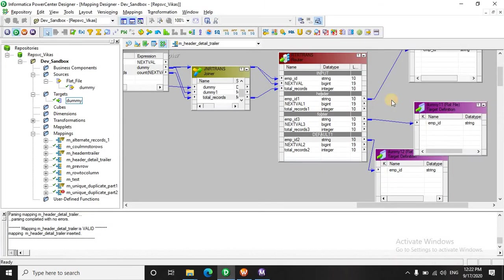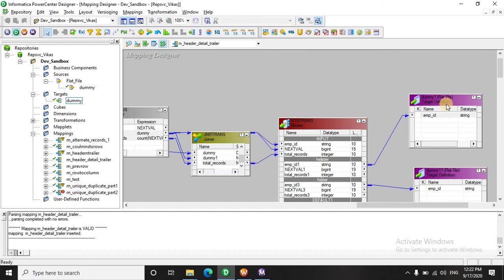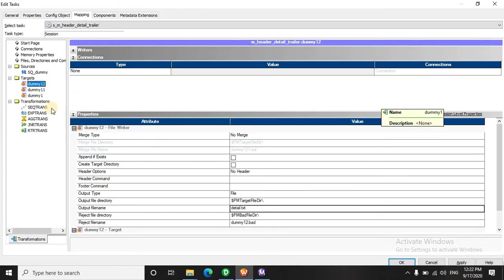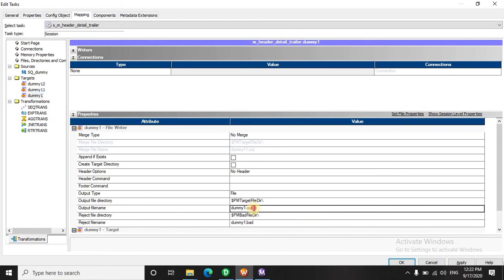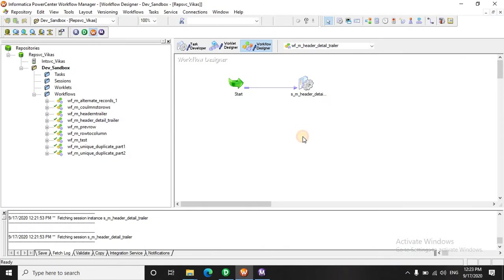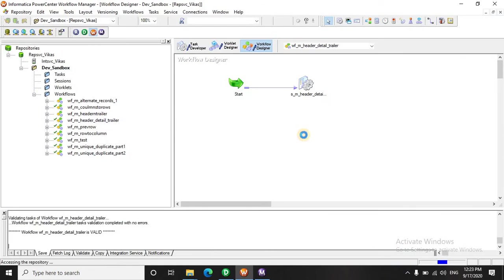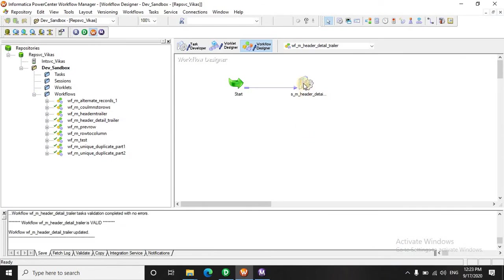And dummy 1, 2 is the header, sorry, dummy 1 dot txt. Let's save this and run this.